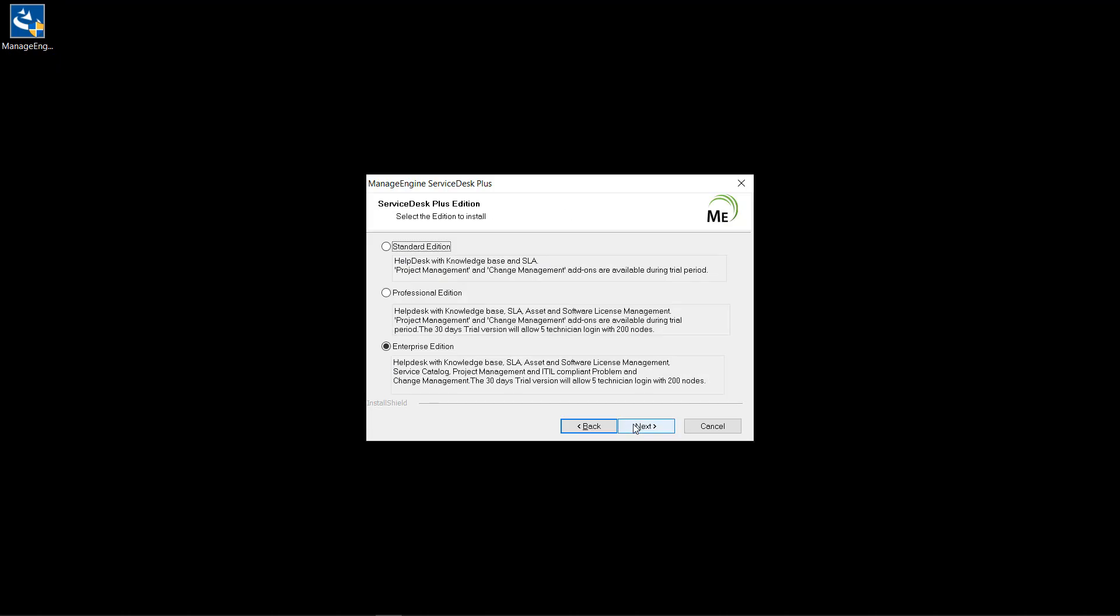During the installation process, you could choose the appropriate edition. The standard edition helps you to track incidents, manage knowledge base articles, service level agreements, supports automation, dashboards and reports.